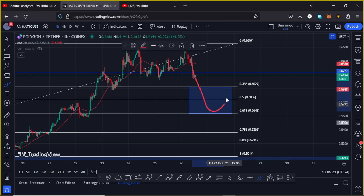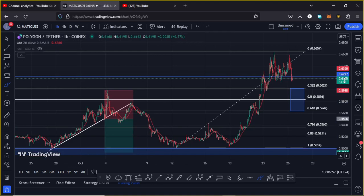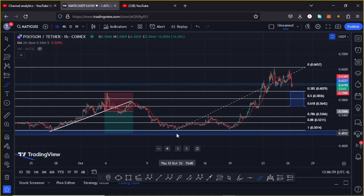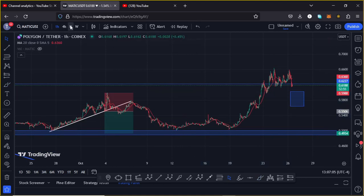Alternatively, if we see a pullback and lose Fib level 0.618, we can expect further pullback to Fib level 0.78 at around the $0.5366 mark. Losing Fib level 0.78 would suggest that MATIC might give us a reset of the lows made at around the $0.49 mark. That is the alternative bearish scenario we need to have in mind.